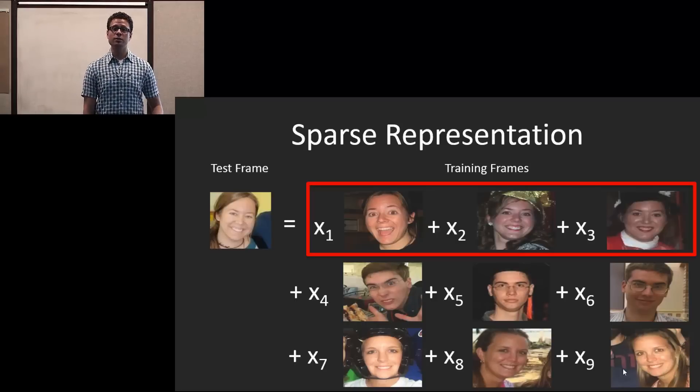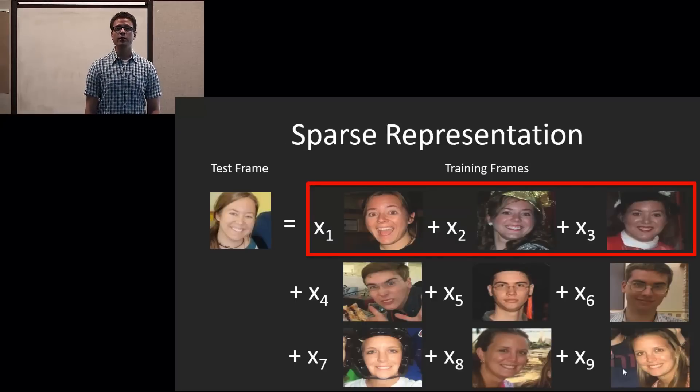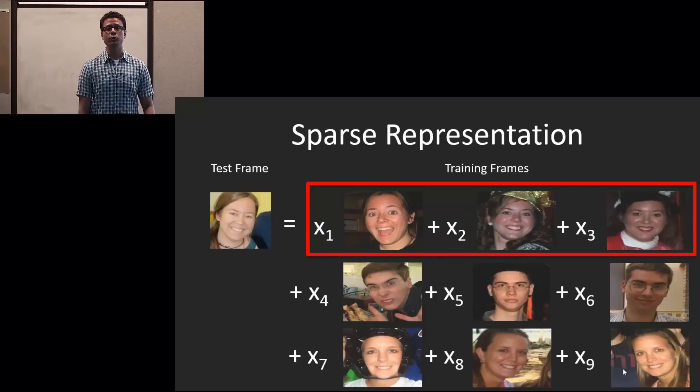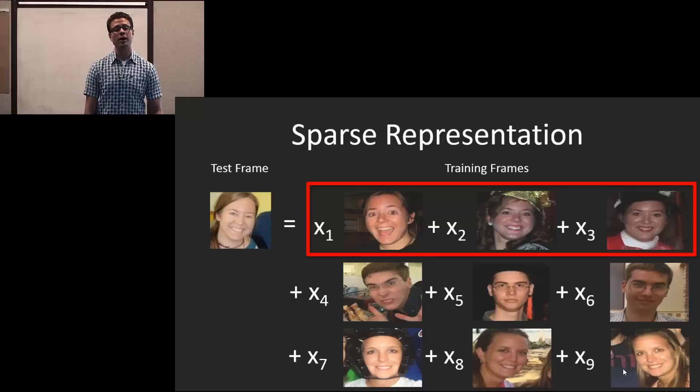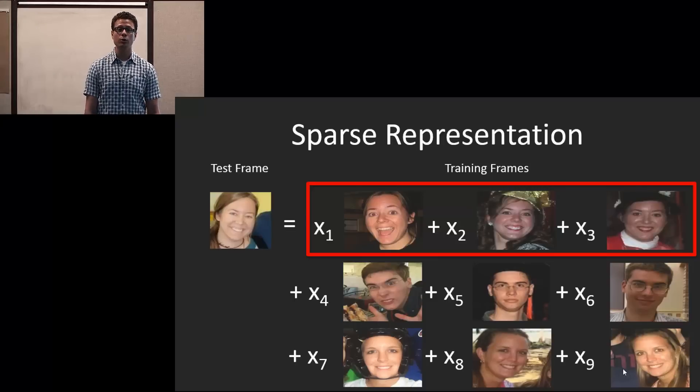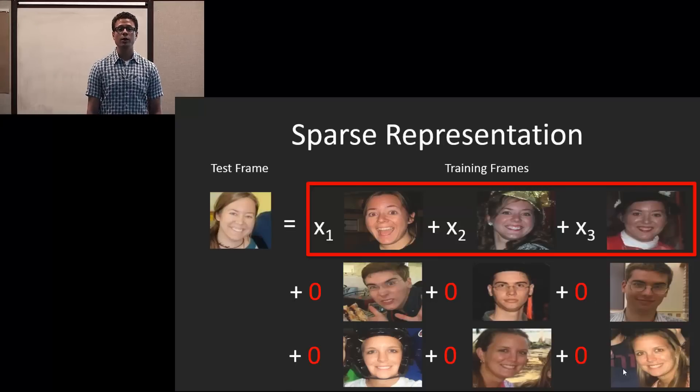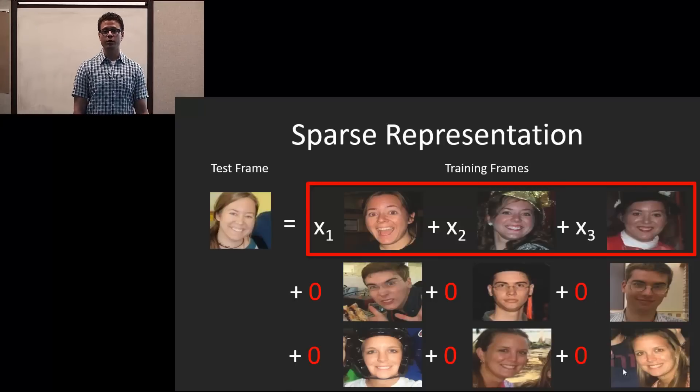So in this case, this is the first row. The idea here is that there should be few non-zeros for the frames that you actually belong to or correspond to, and zero for the rest.